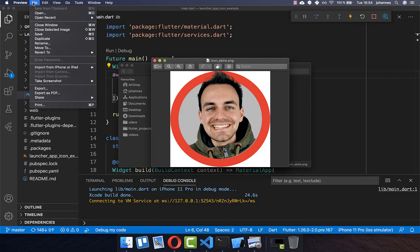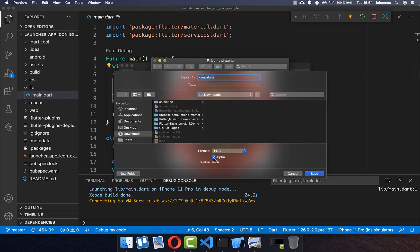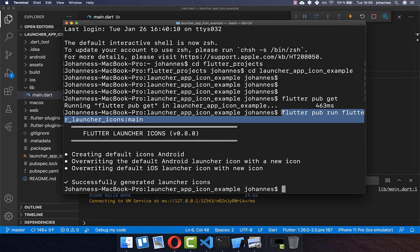To fix this on macOS, open your image with a program and simply export it, making sure to untick the alpha channel before saving. The new saved image will no longer have the alpha channel.